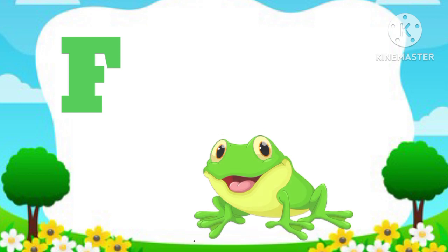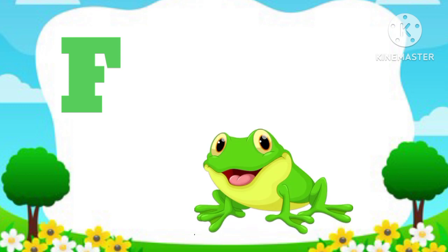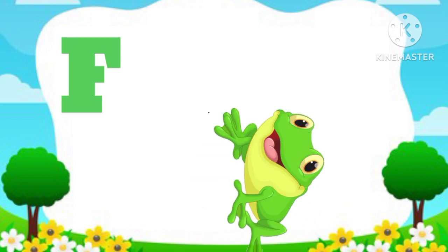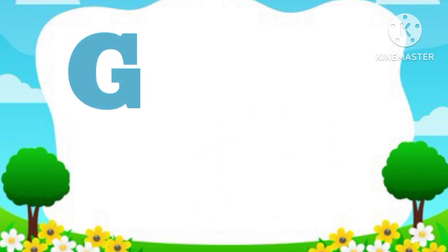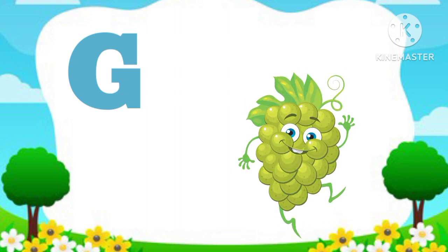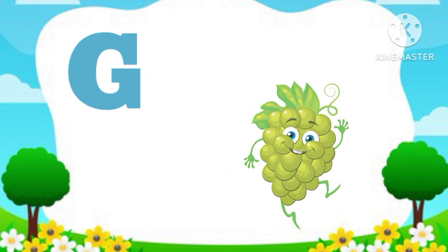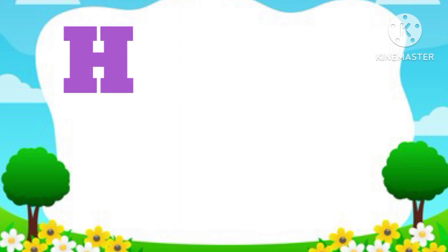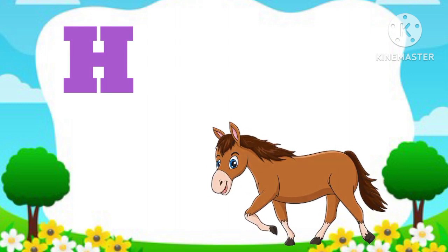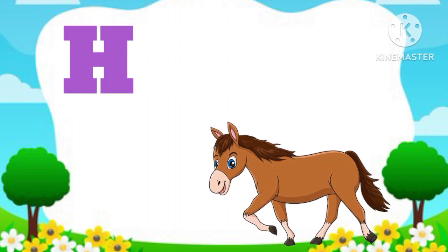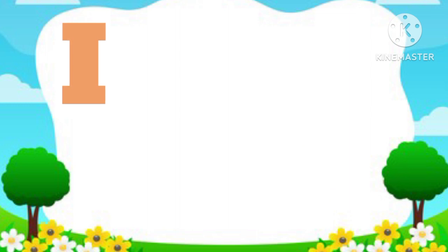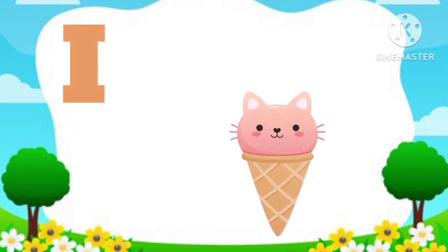F. F is for Frog. G. G is for Grave. H. H is for Horse. I. I is for Ice Cream.